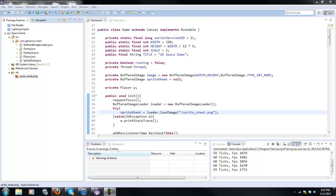What is up my stallions of programming galloping through the codes of the IDEs. It's RealTouchGmail here and today we're going to be adding shooting into our Java game which is pretty awesome.